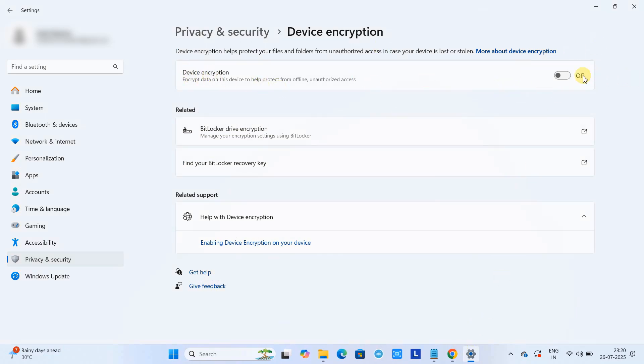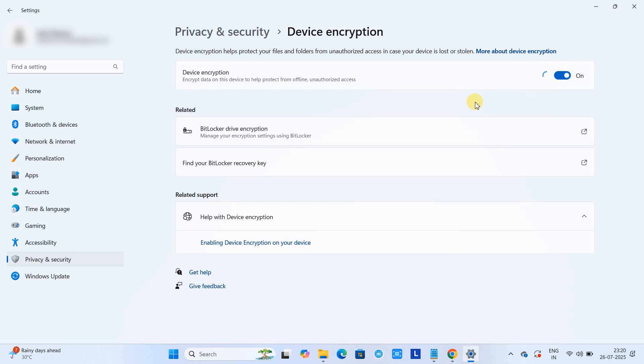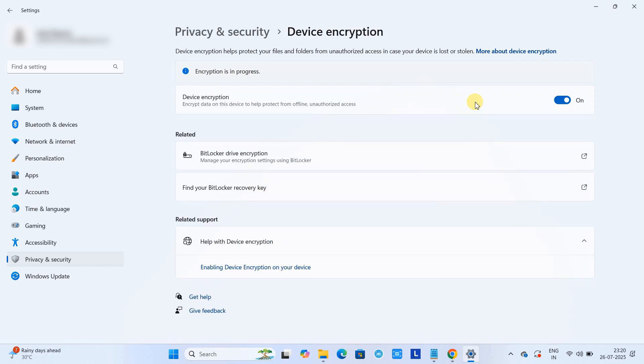So here I have turned off the BitLocker encryption for my C drive because I have one drive. If I have more drives, decryption will be done for all those drives. Now again, if you want to enable it...